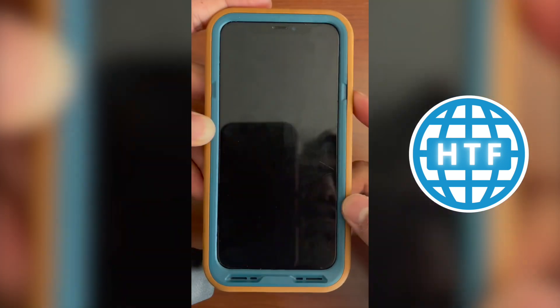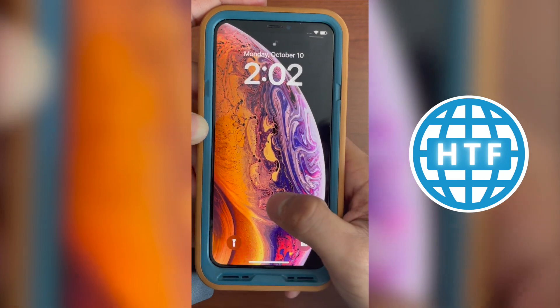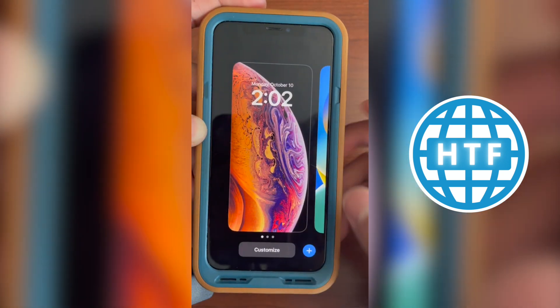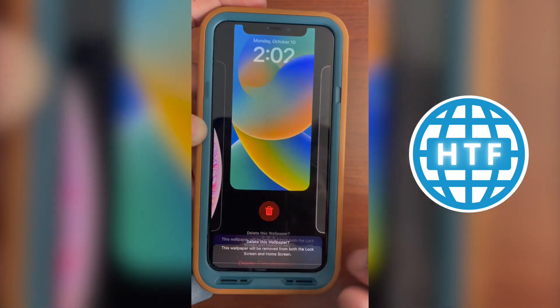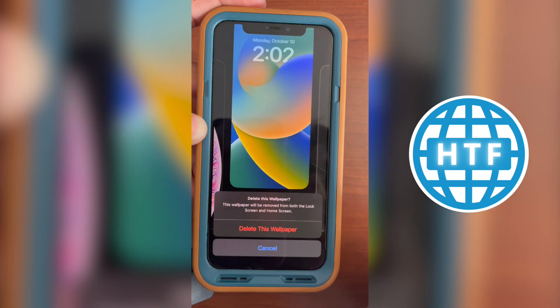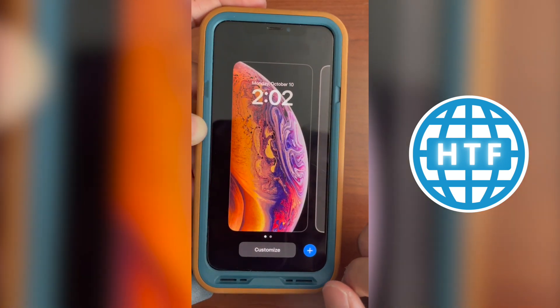Now if you actually want to go ahead and delete them, same thing — you want to hold it, then just scroll up, click the little delete button, and it'll go ahead and delete the wallpaper. And there you go.